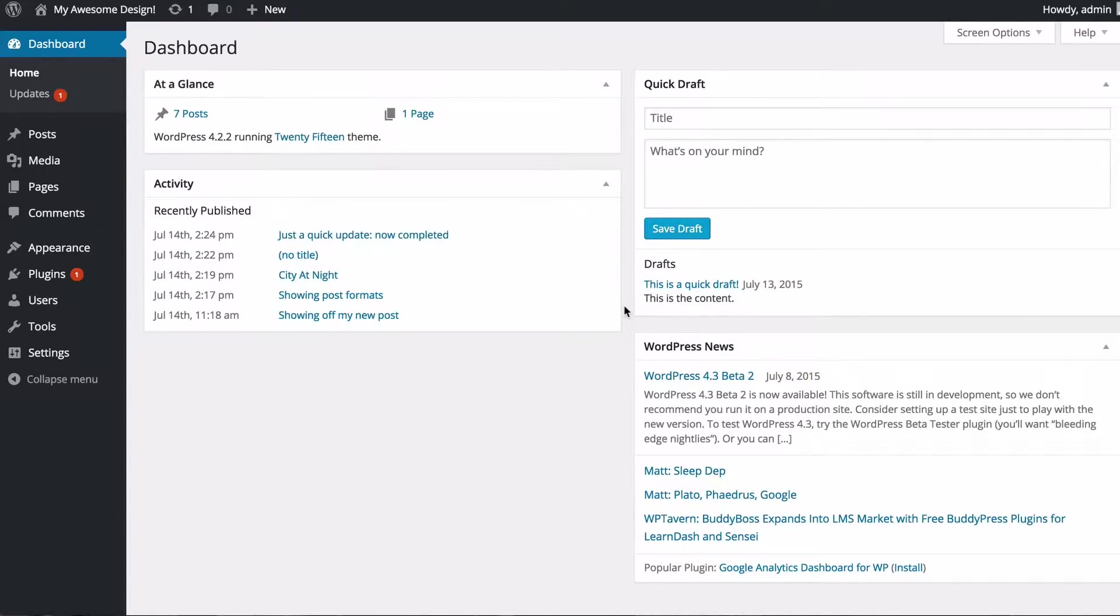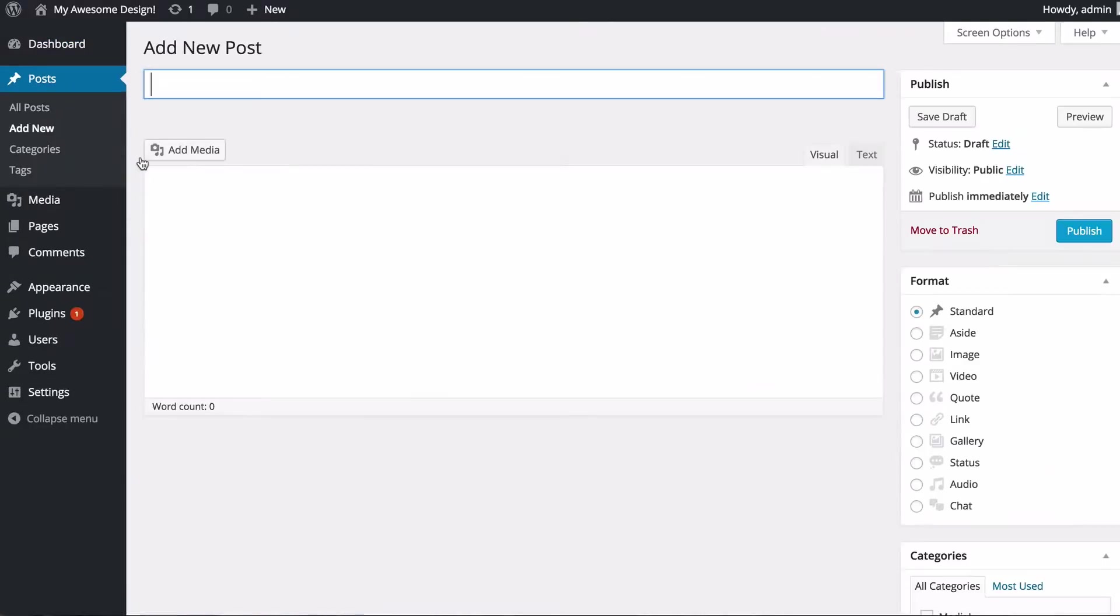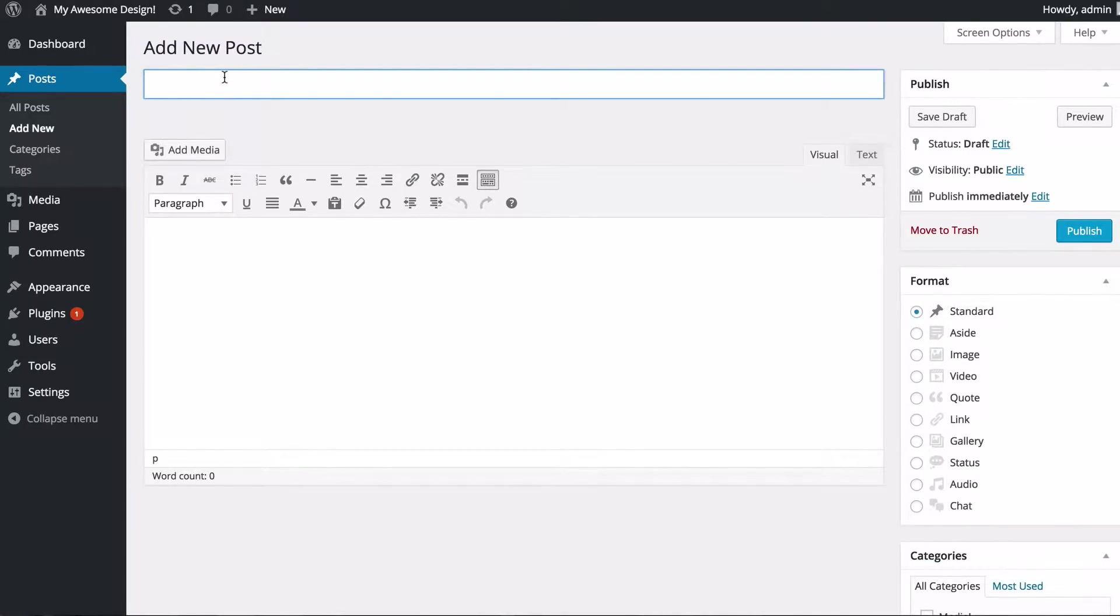Now this process is exactly the same for posts and for pages, so I'm just going to create a new post here and add a video. Just go to Posts, click Add New, and then I'm just going to add a title which is showing off this latest video.